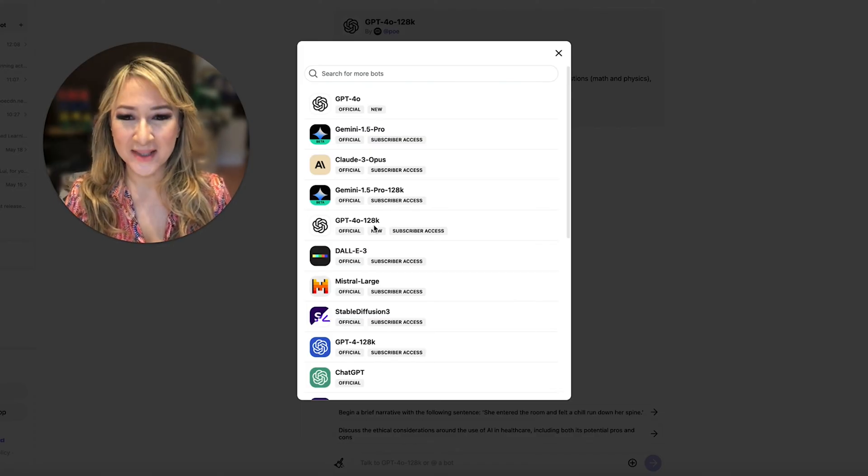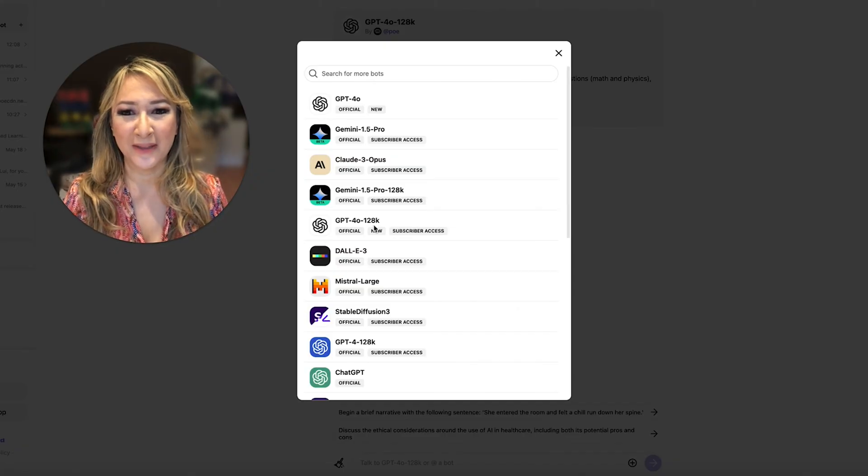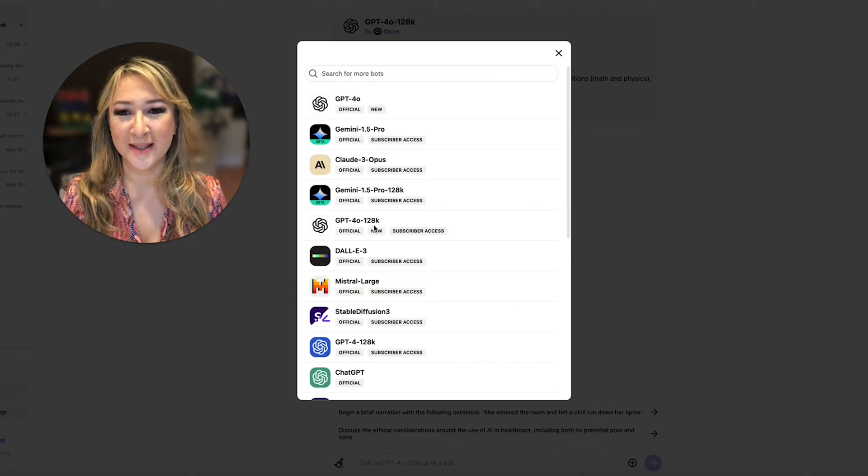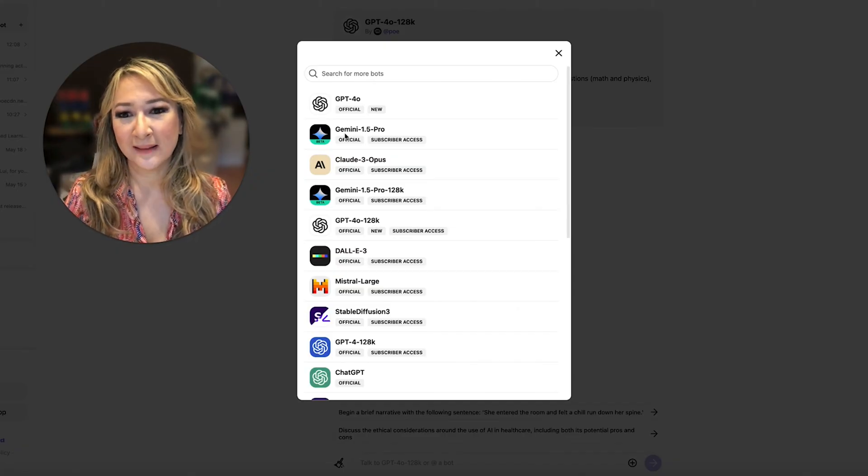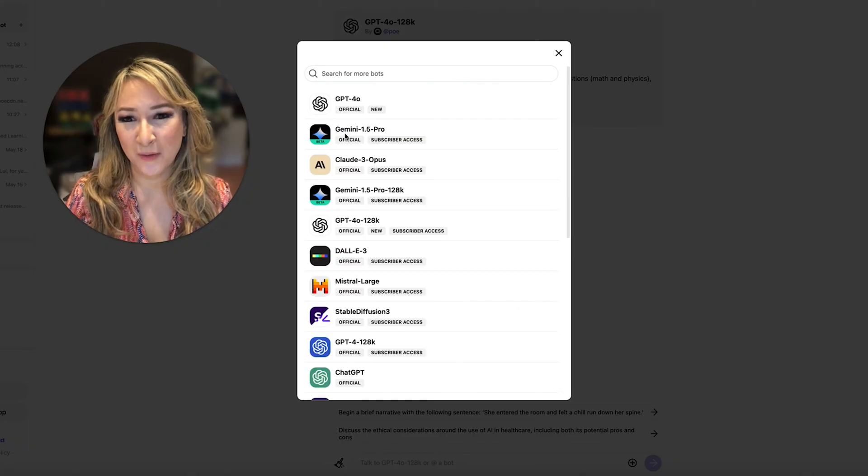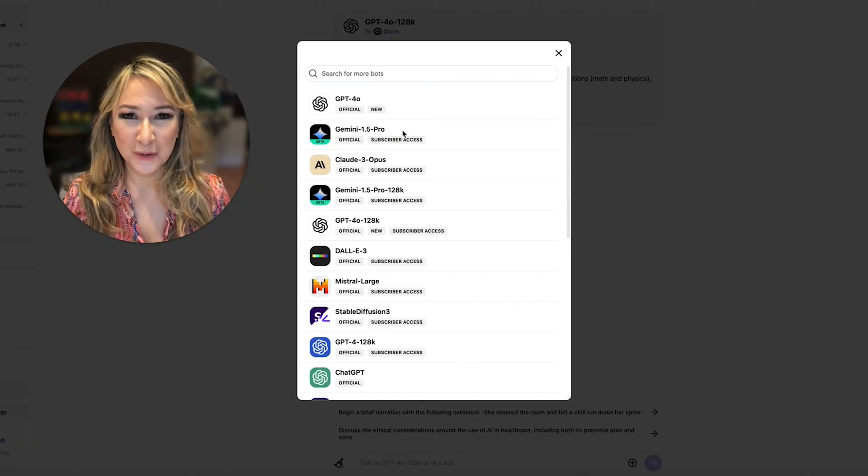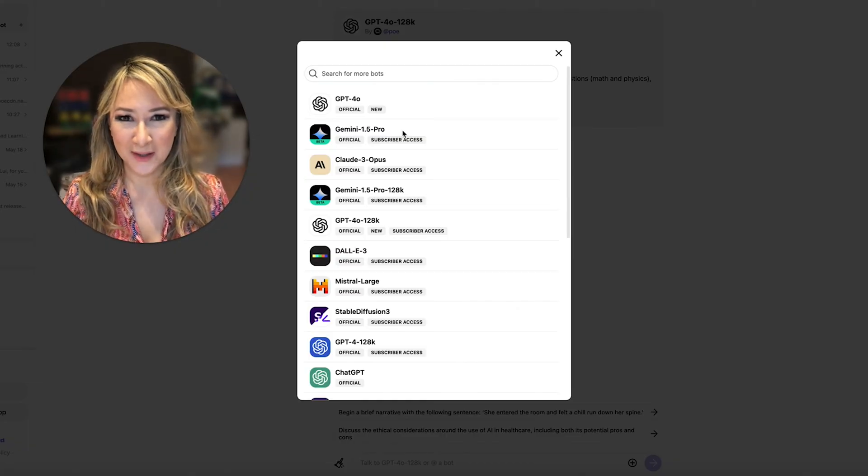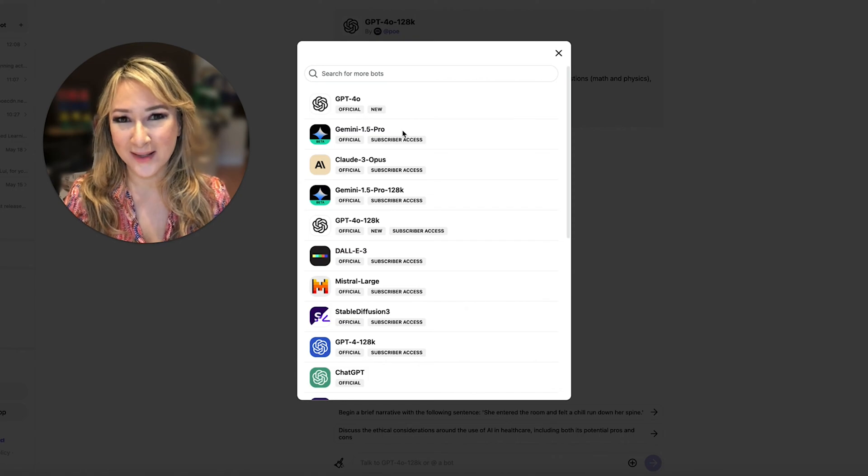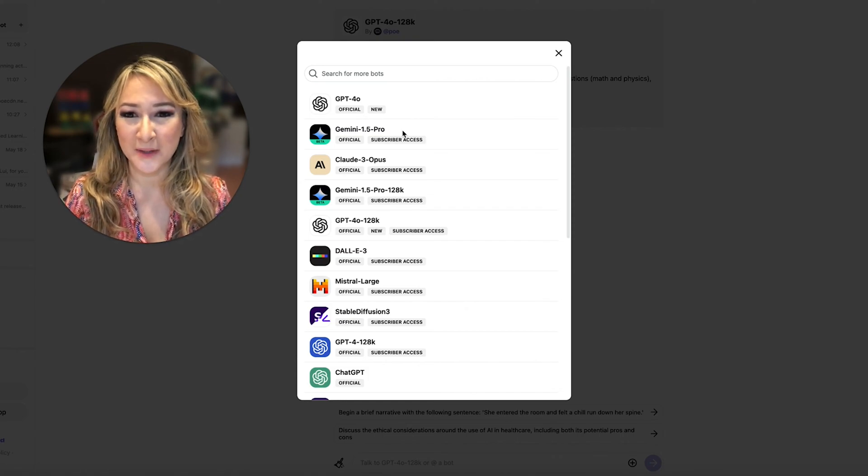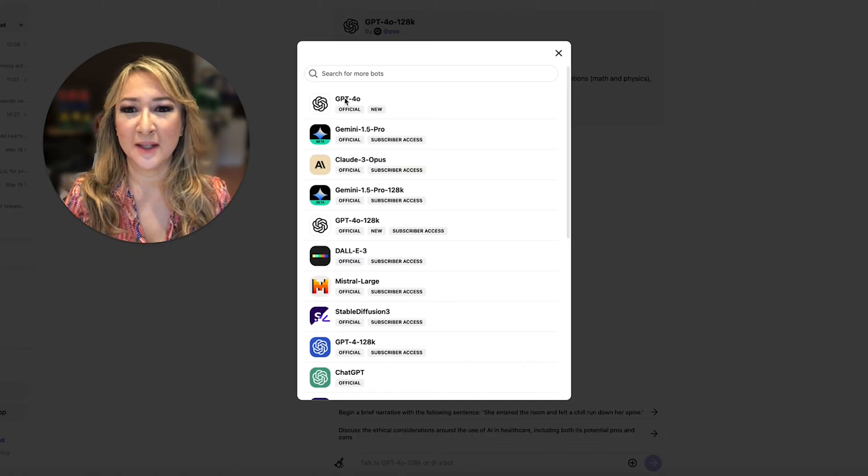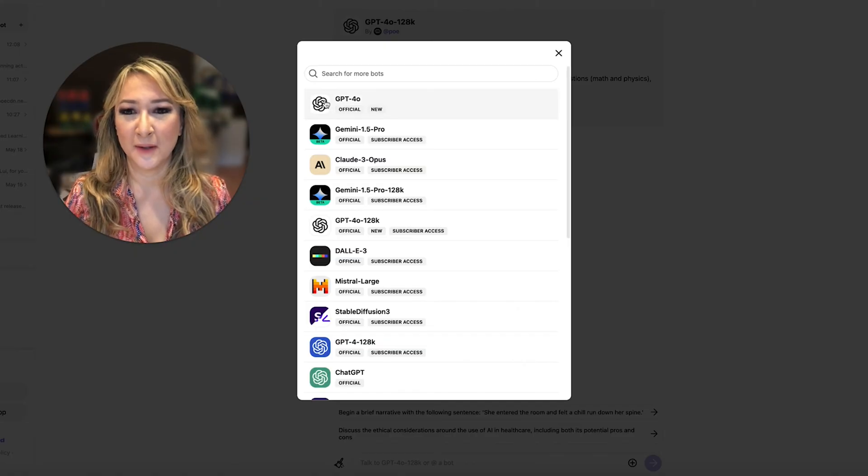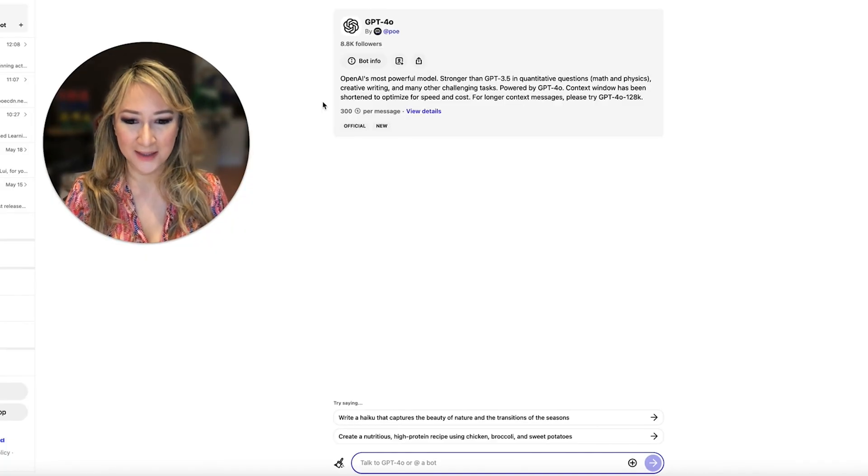But let's just get started because we're going to compare these and it's really easy. Now you can also see that I've got access to the Gemini 1.5 Pro which Google announced last week as well. So we've had a really exciting week in terms of AI developments and announcements but let's just start with GPT-4o. So I'm just going to click on this to start.